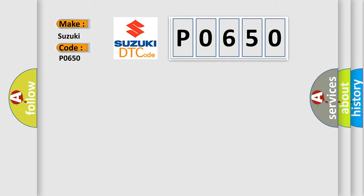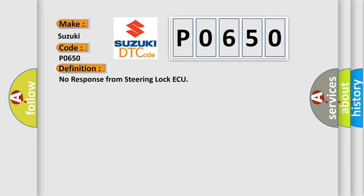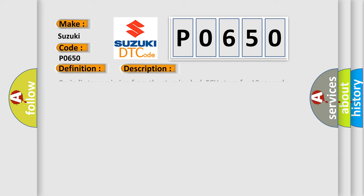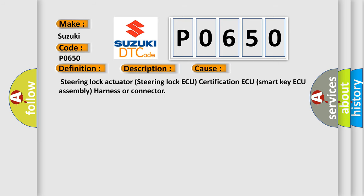The basic definition is 'No response from steering lock AQ.' And now this is a short description of this DTC code. Periodic transmission from the steering lock AQ stops for 10 seconds or more. This diagnostic error occurs most often in these cases.